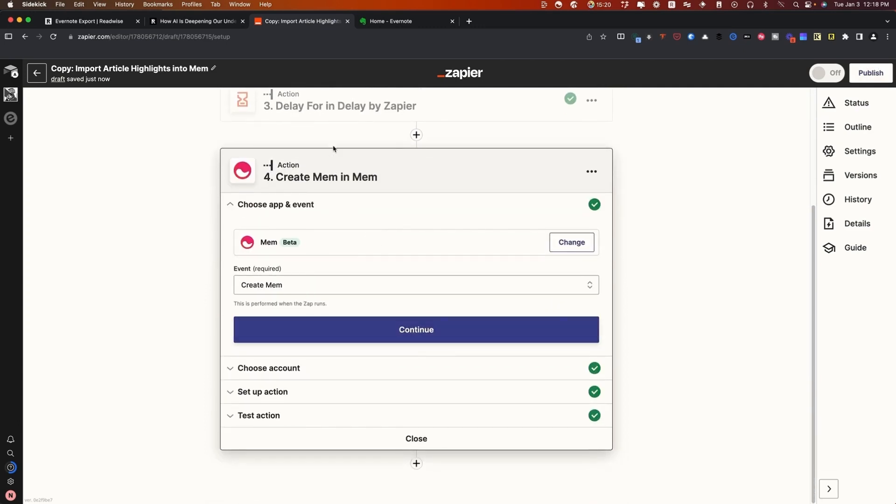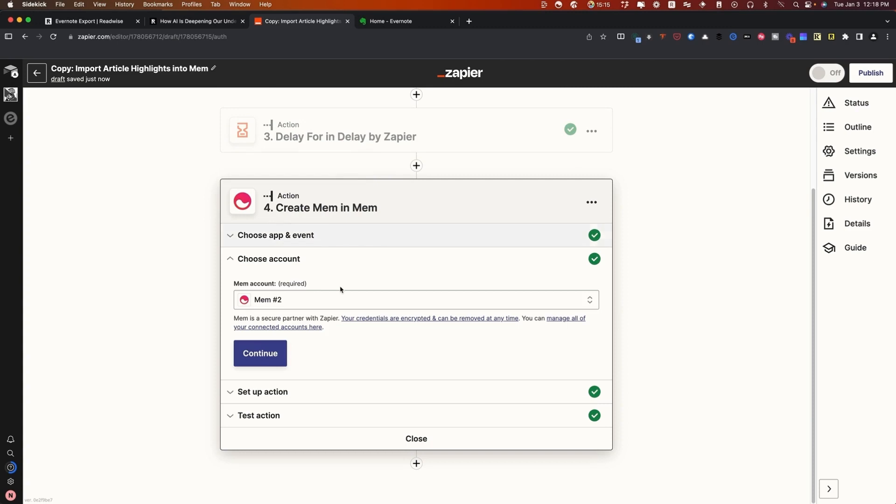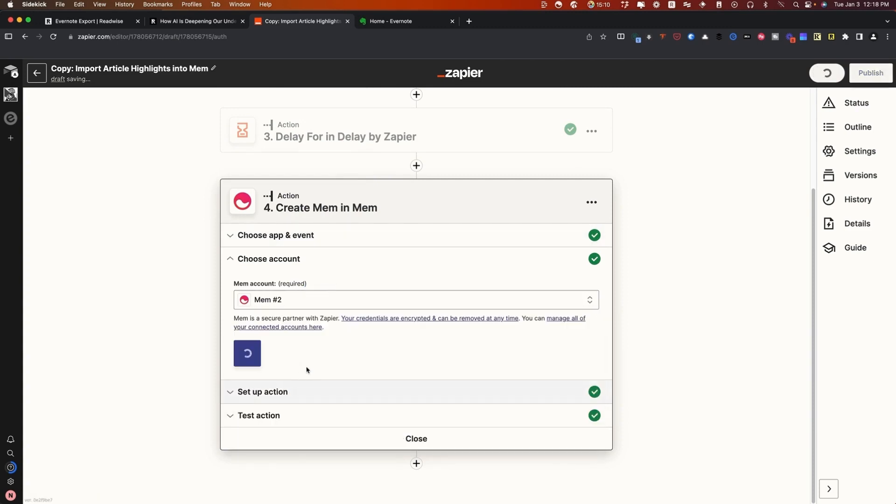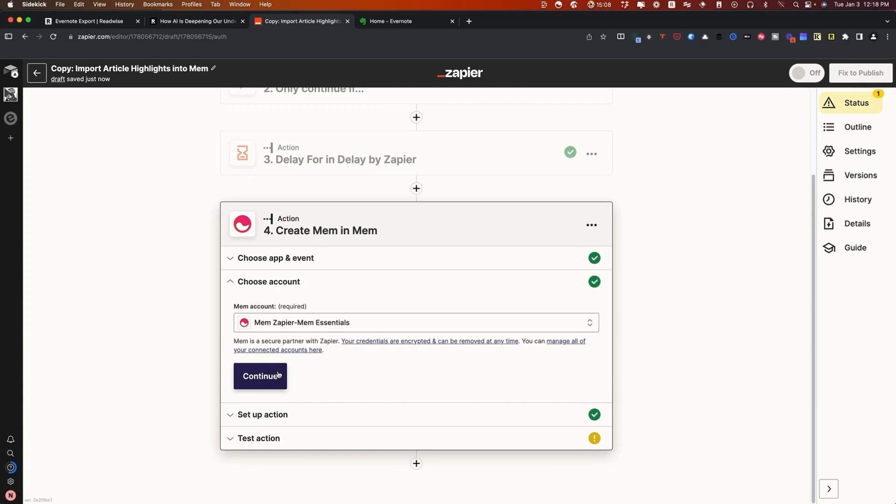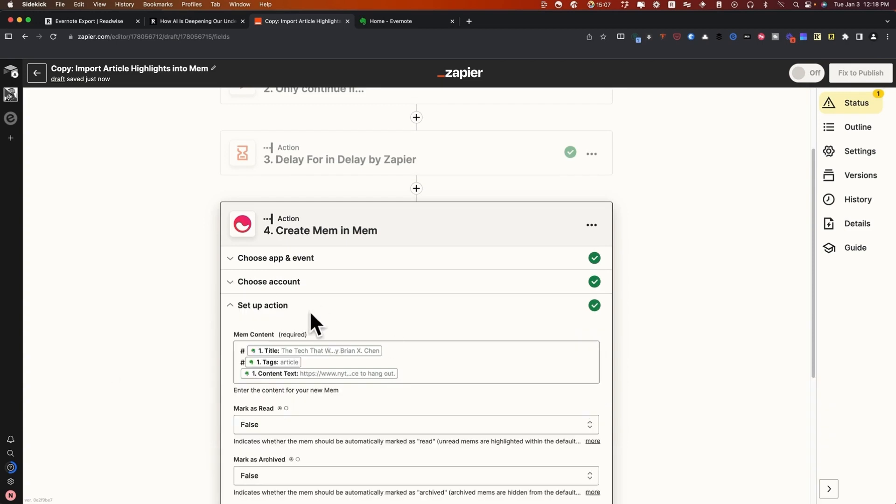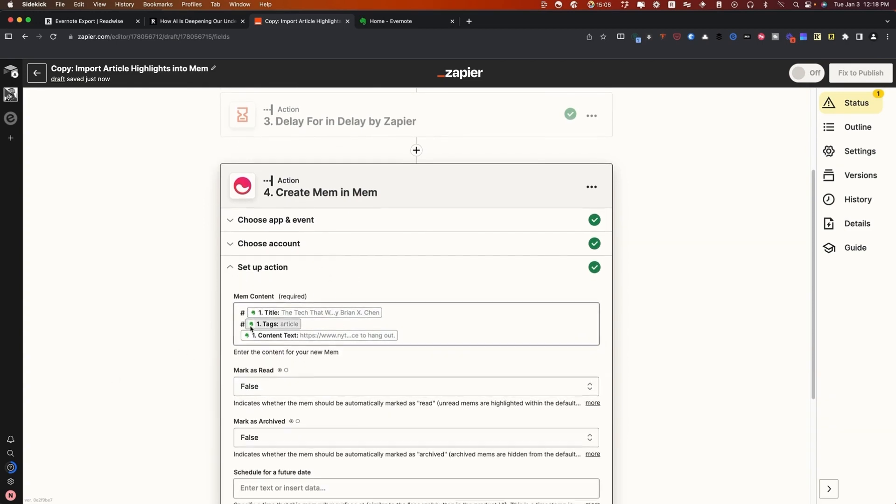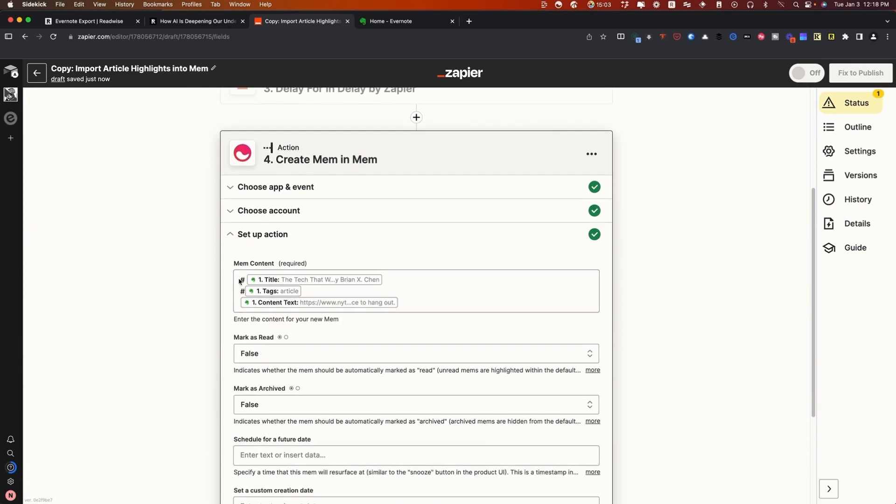Now, what we're going to do is tell Zapier to create a Mem based on the content that was inside of the note that we're pulling in. In this case, we're going to open up the Mem Essentials Zap Mem account or whatever your Mem account is. You'll see here that this Mem content has a couple of different things. This has a title.